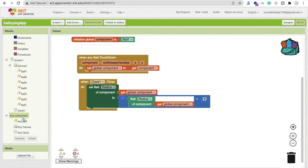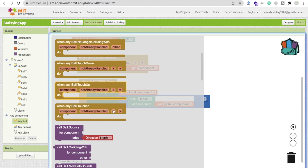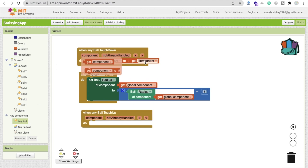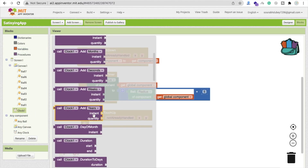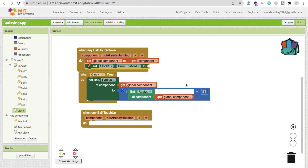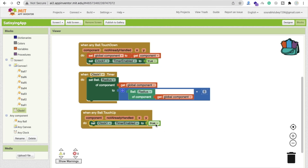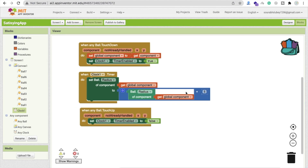Now for touch up: click on 'any ball' and find the 'touch up' event. On touch up, we stop the timer. On touch down, we enable the timer — set clock timer enabled to true. Copy-paste that block for touch up and set it to false. So touch down sets it true, touch up sets it false.